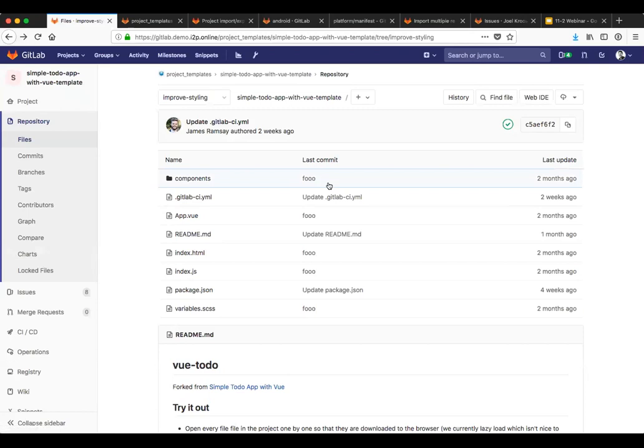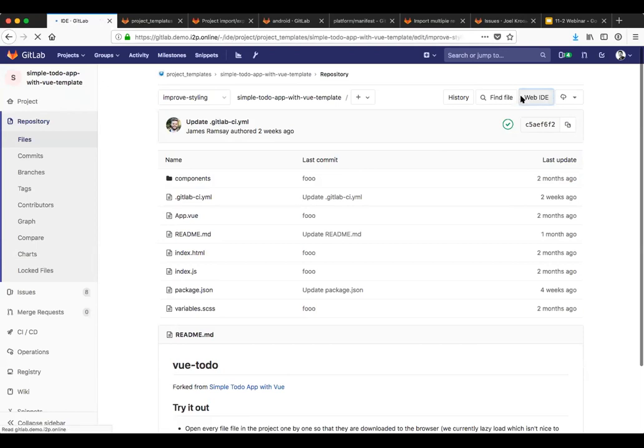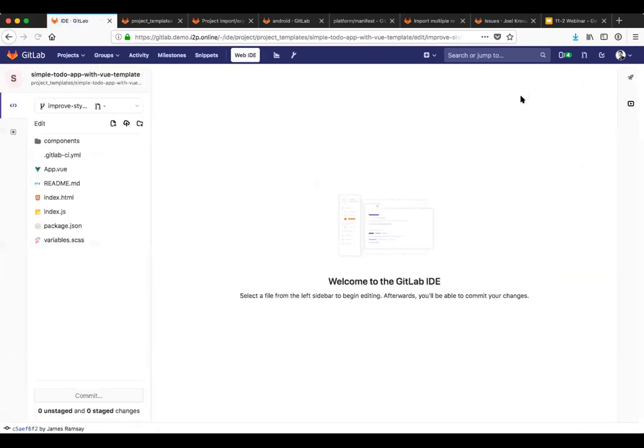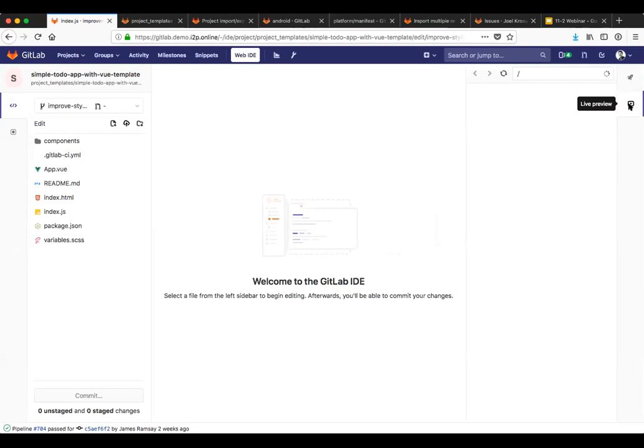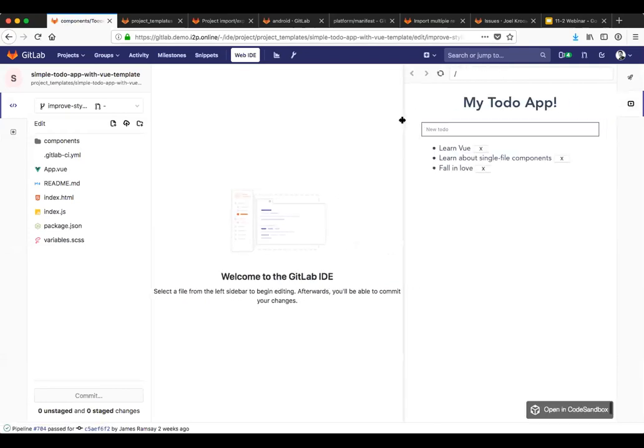What I'd like to start out by showing you is one of the cool new features that we have in the web IDE that Cindy talked about, and that is the ability to see a live preview of the JavaScript code that you're working on. So here we have a very simple Vue app, a Vue.js to do application that we got from code sandbox. I'll go ahead and pop into the web IDE.